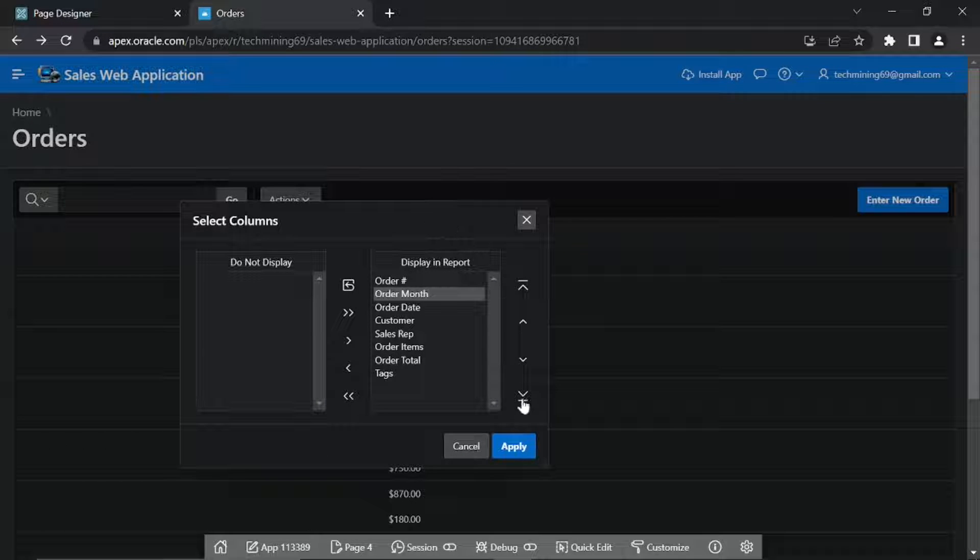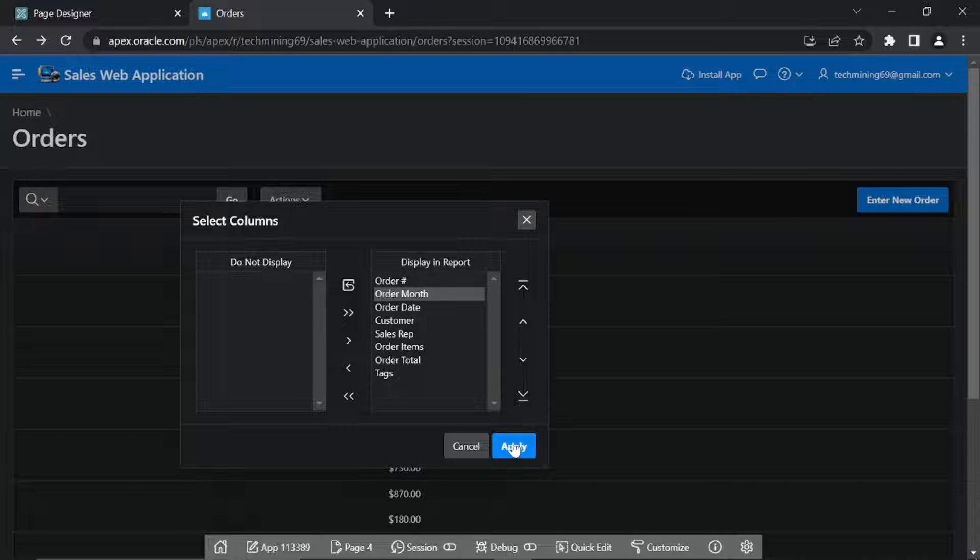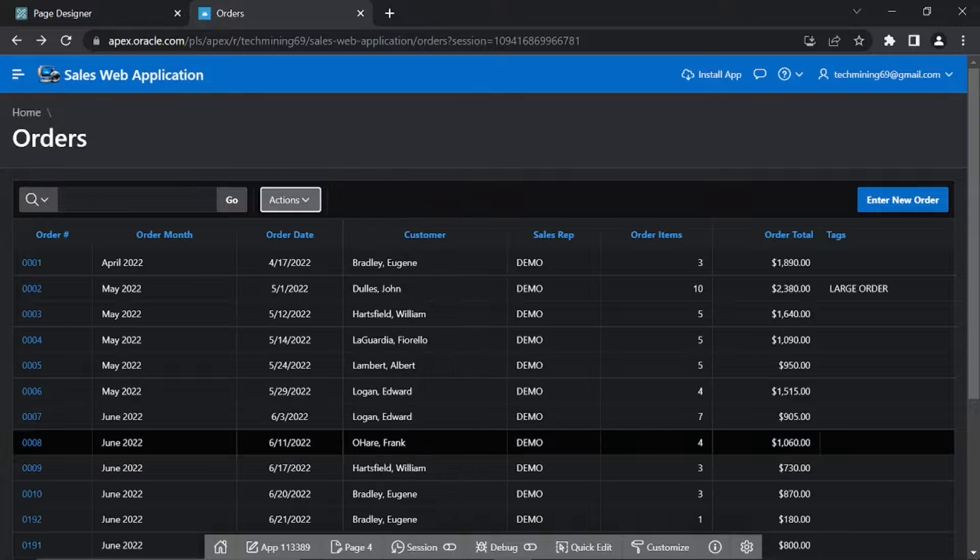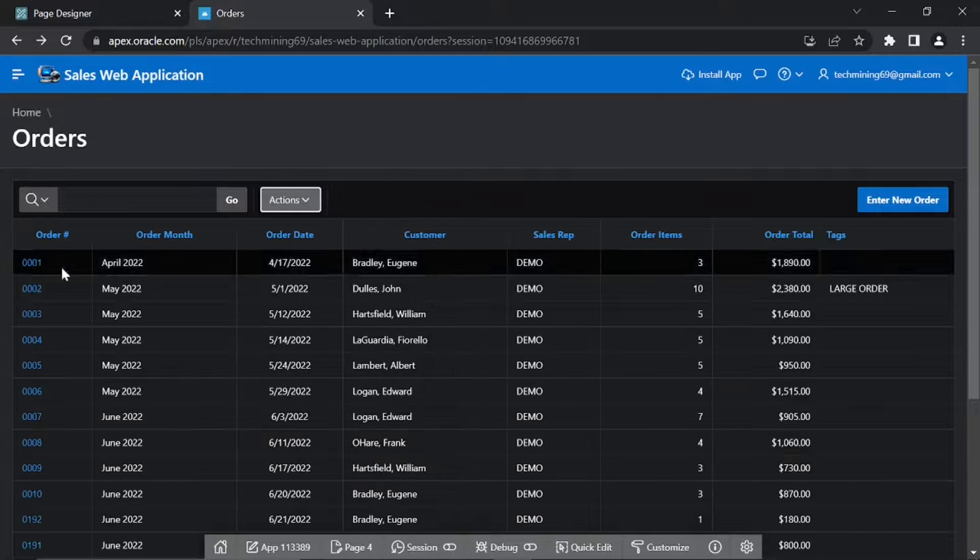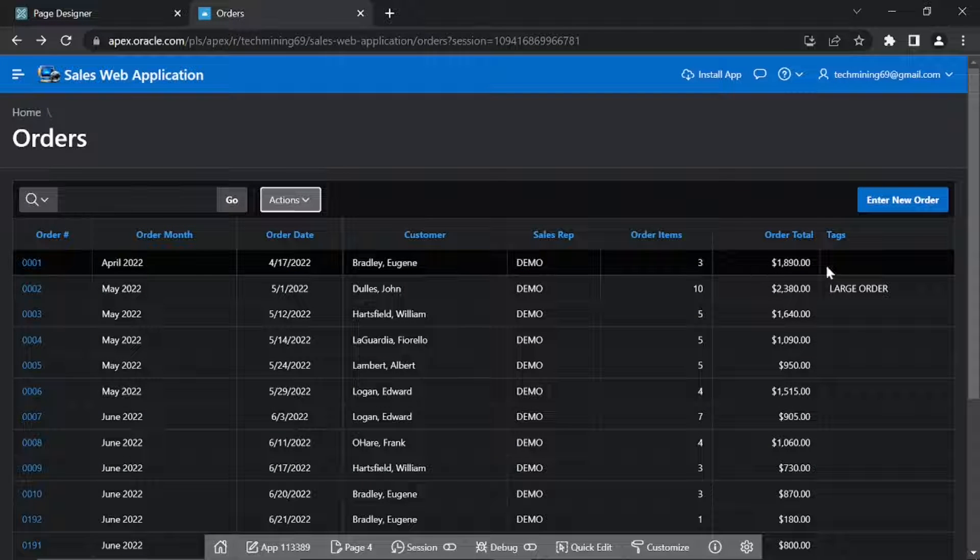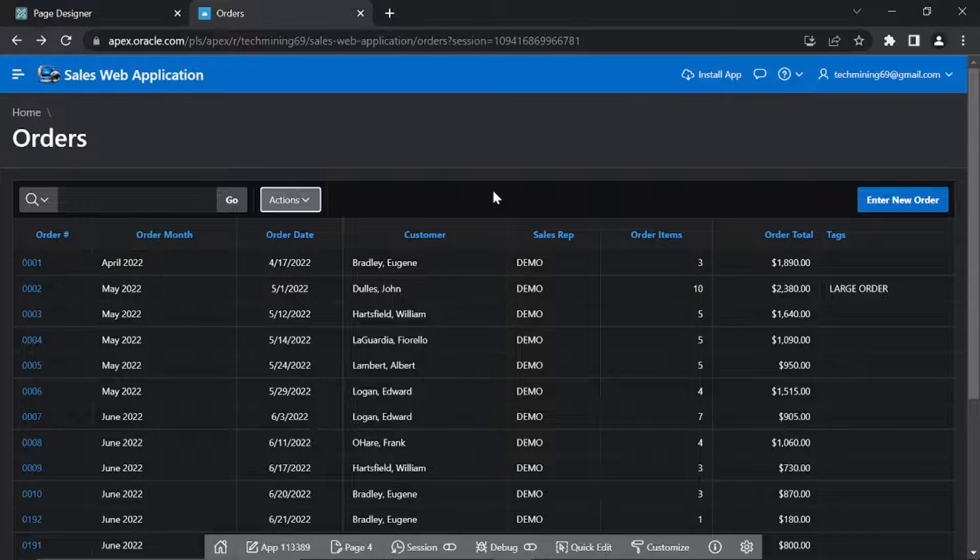Click Apply button. This action will arrange the report columns in the specified order.